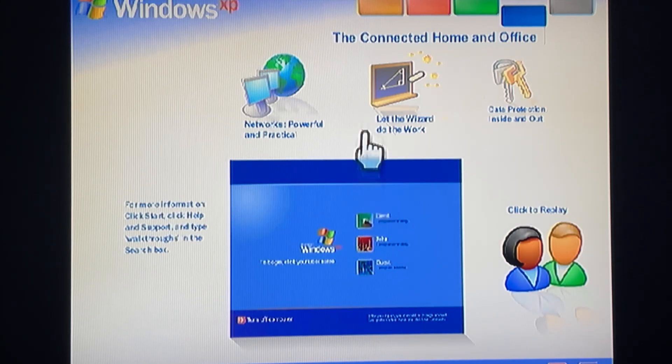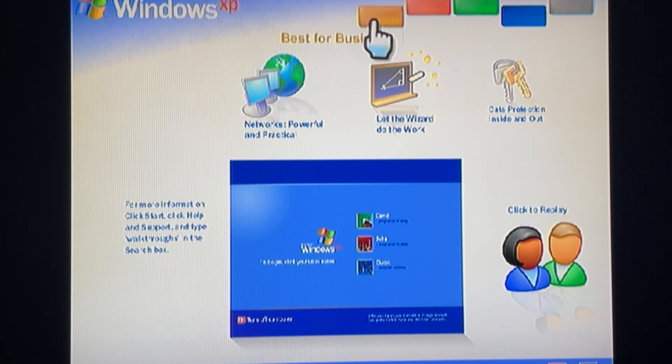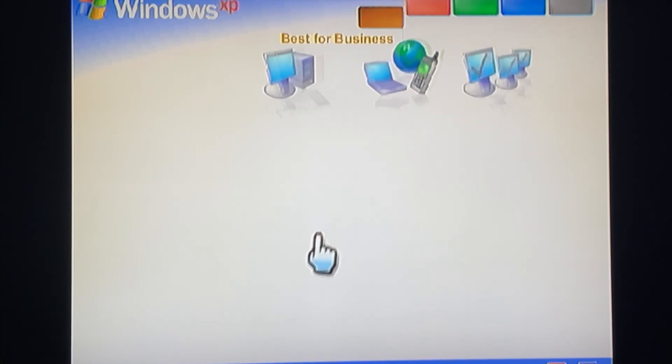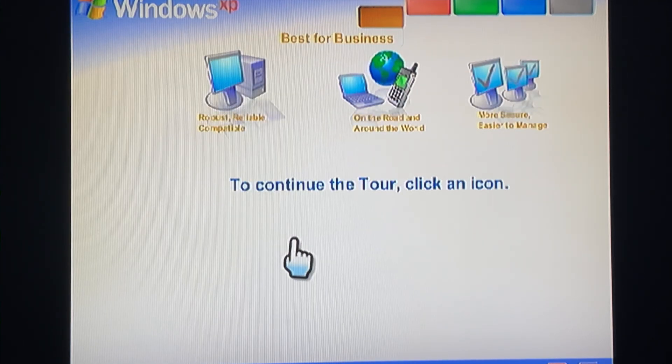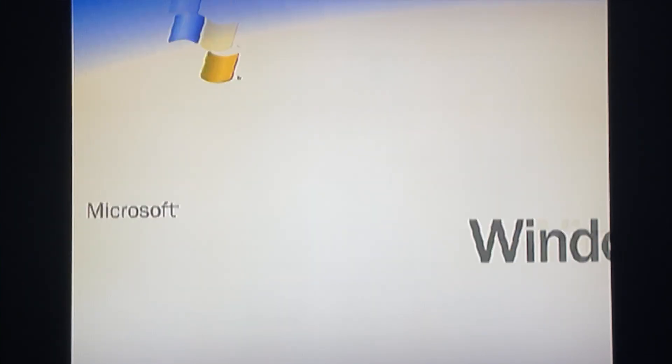Multiple users, a cinch to switch. With Windows XP, you get the proven dependability of Microsoft Windows.